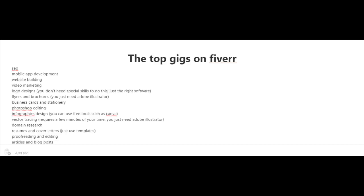And for logo designs, you don't really need special skills to do this. You just need the right software. There's also flyers and brochures. You can create that just using Adobe Illustrator. Business cards and stationery, Photoshop editing, infographics design.